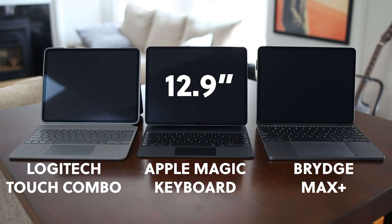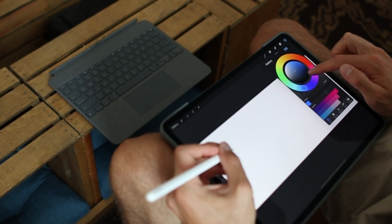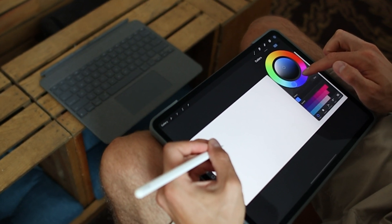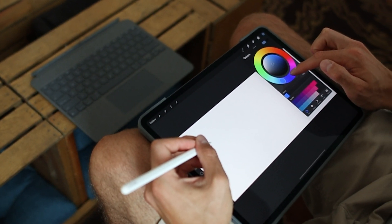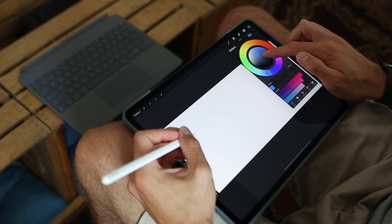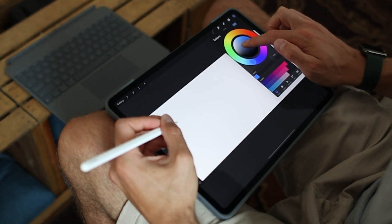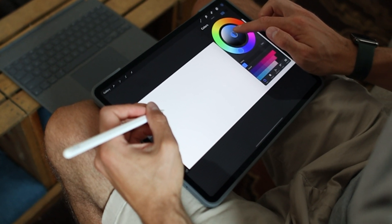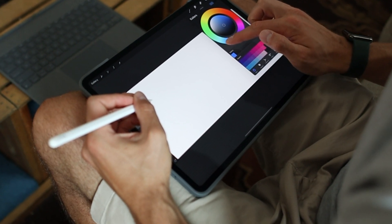We'll only be looking at the 12.9-inch versions of the keyboards, so if you have an 11-inch iPad Pro, let us know in the comments below and be sure to subscribe so we can review them in the future.